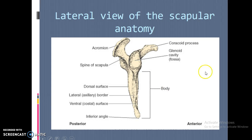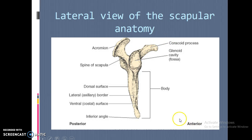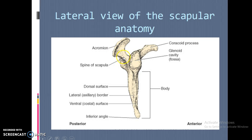The lateral view shows it from the lateral border looking medially. The glenoid cavity is a little concave area where the humerus articulates with the scapula. The coracoid process is on the anterior side — the most anterior structure. The acromion is the most posterior structure. The scapula spine is just a continuation of the acromion running through there.